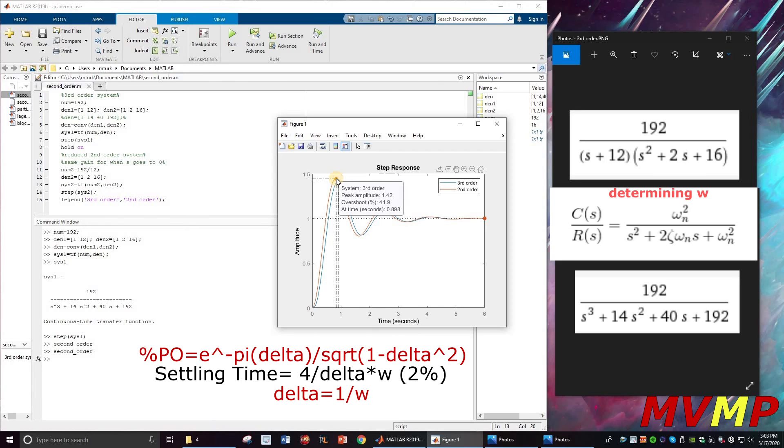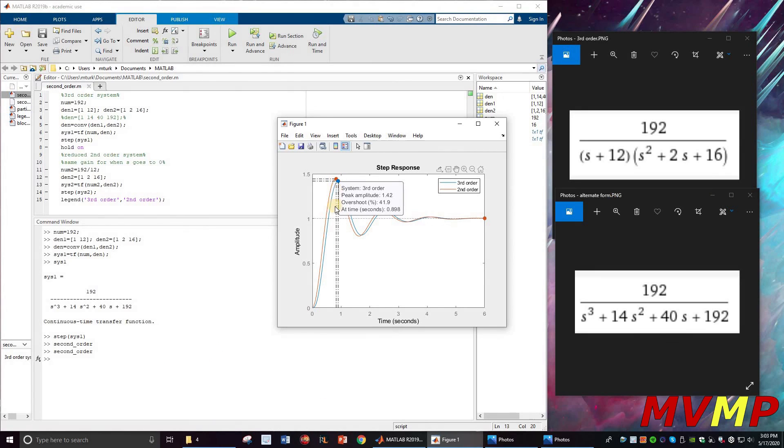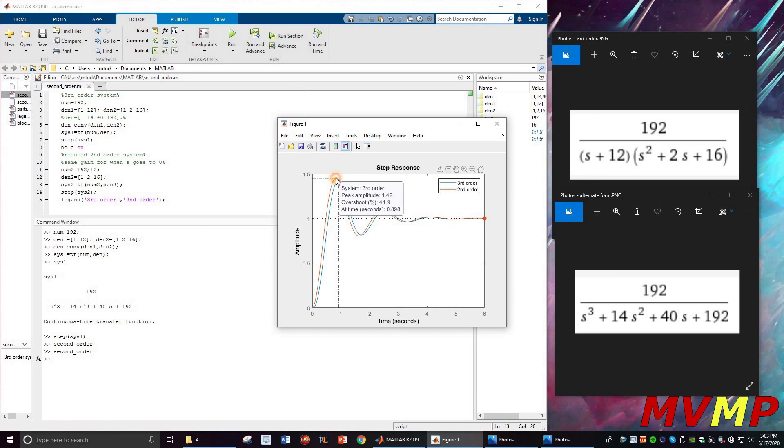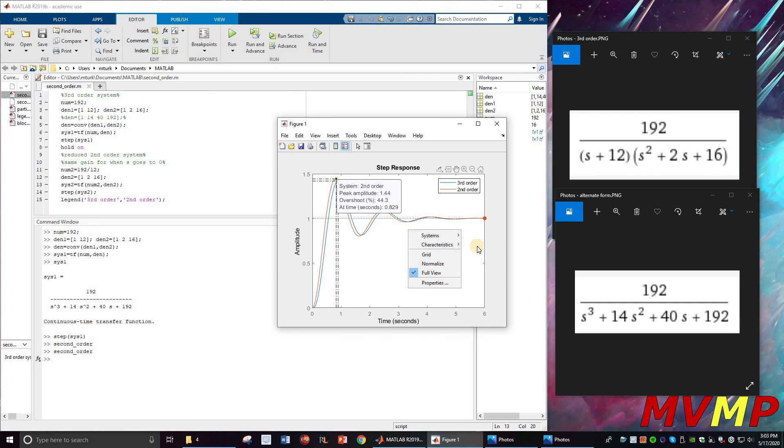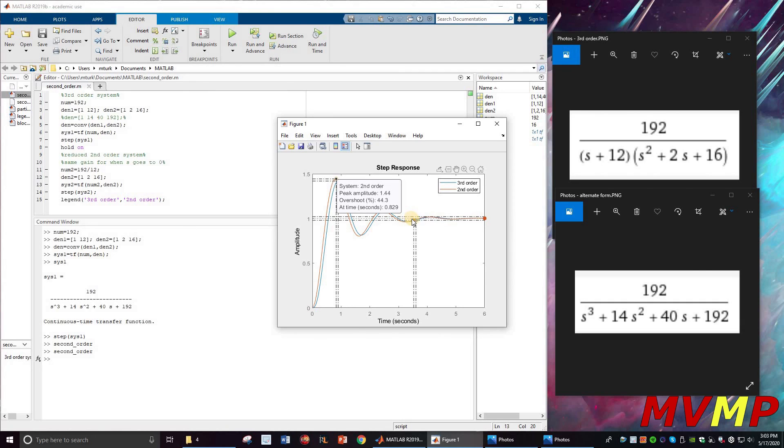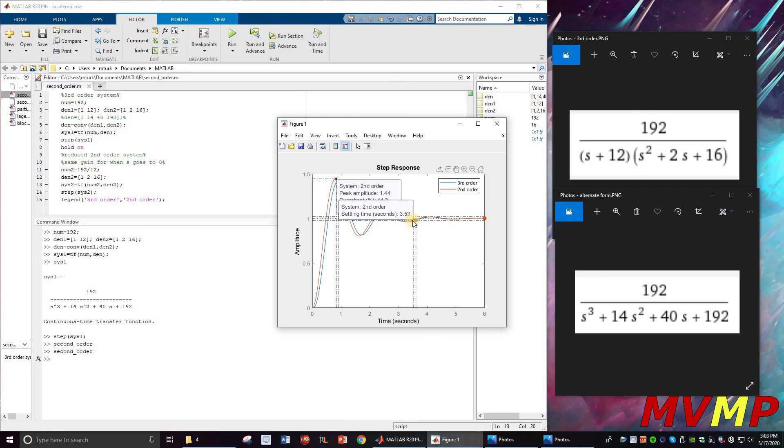We have a percent overshoot for the third order of 41.9% and 44.3% for the second order system. You can also do the settling time: third order is 3.61, and the second order is 3.53.